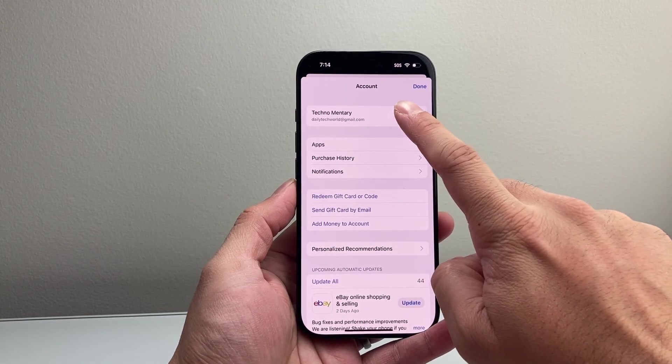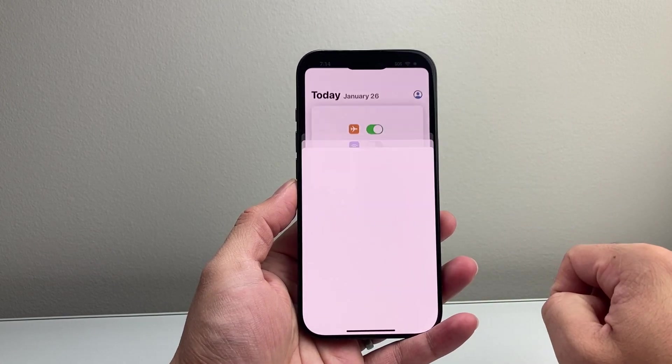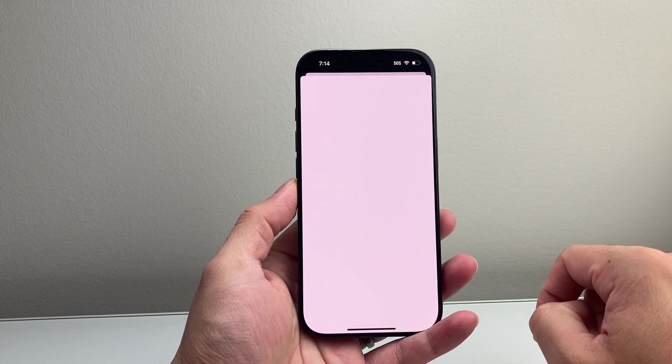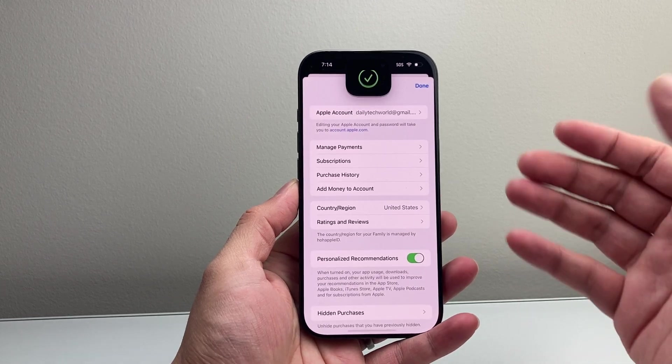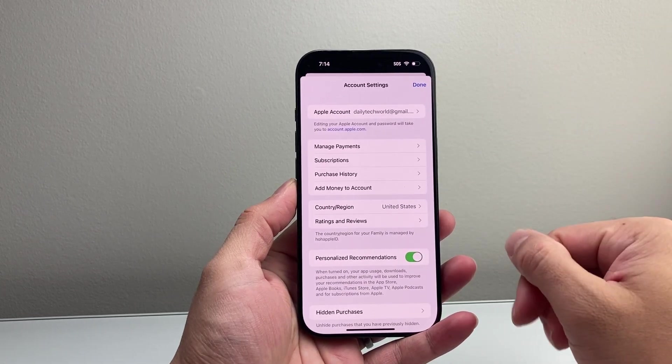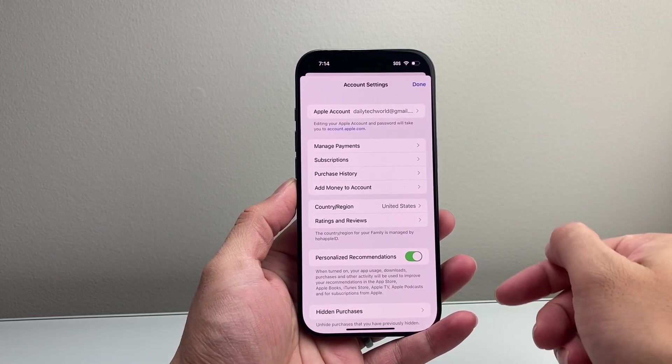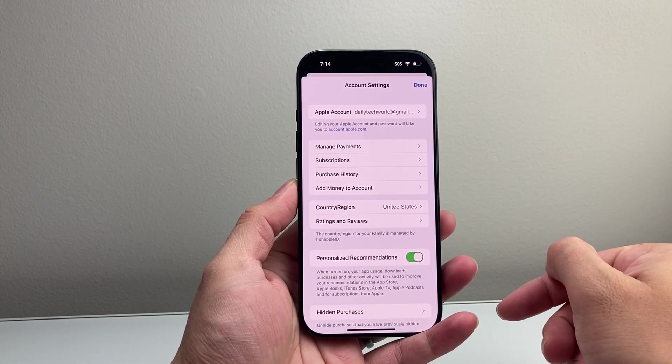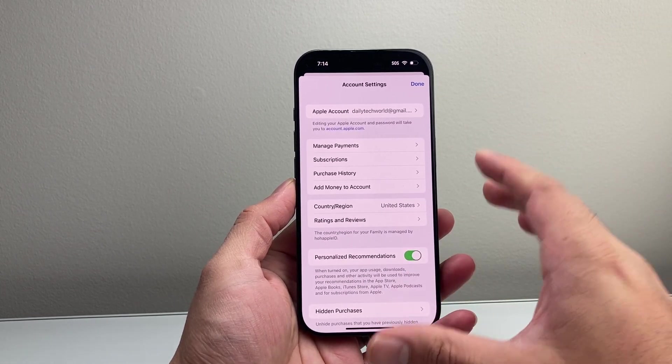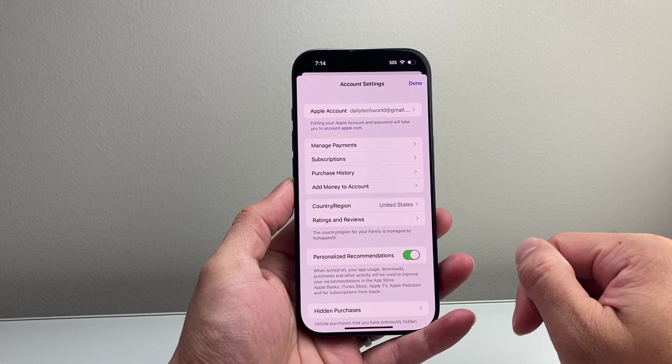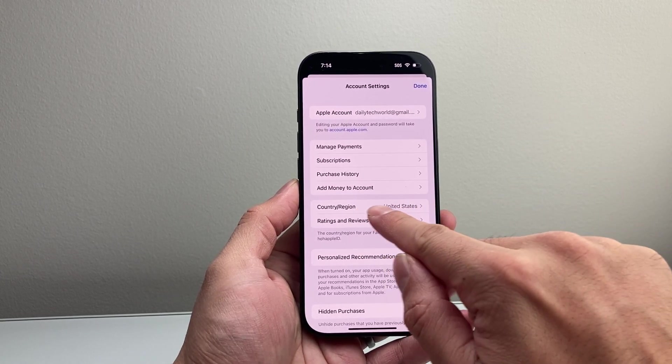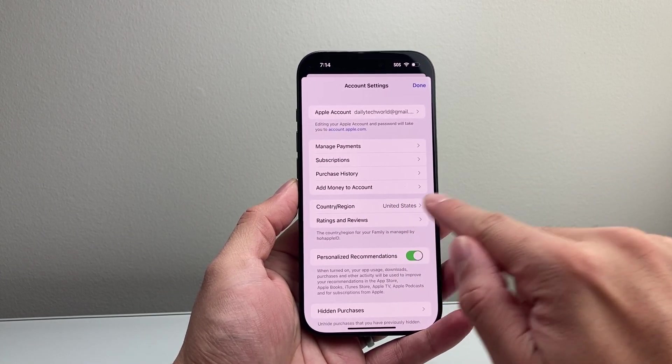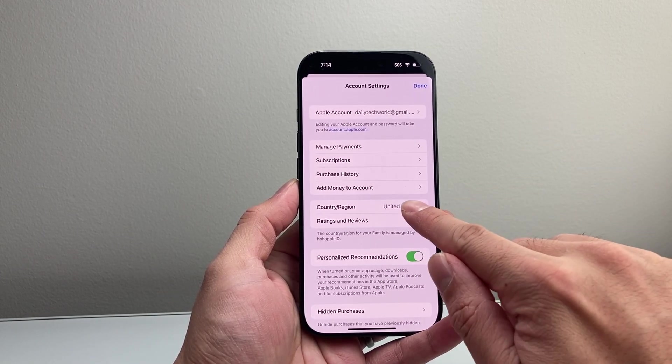Now once you're signed in, simply tap on your name or Apple ID account. It's going to verify your Face ID and then open up the account settings for the App Store. Here is where you can change the country of the App Store.